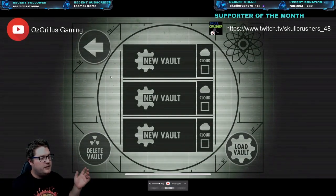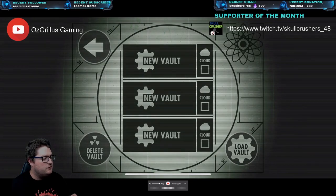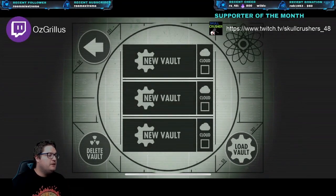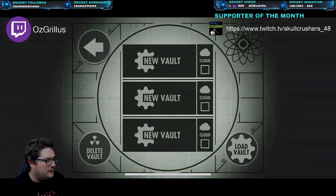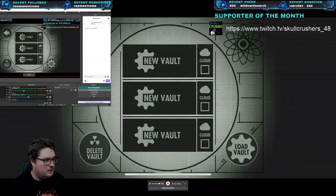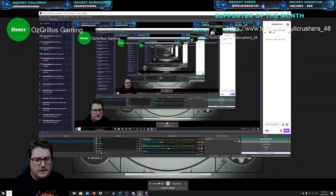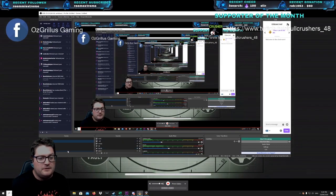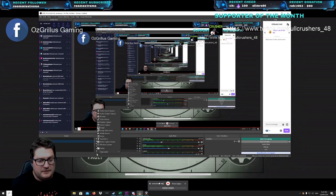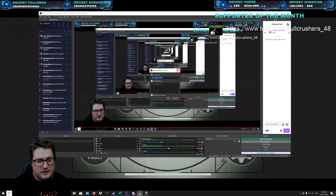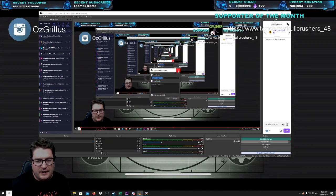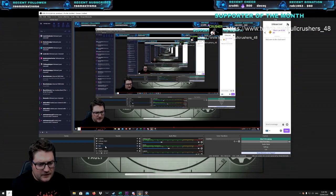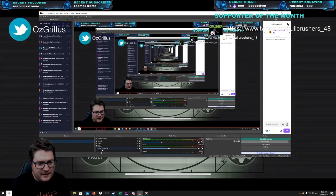Everything else is set up the same way. To get this screen you go into your sources and add a new source, which is a Display Capture. Go down to the little plus, add a Display Capture, and make sure it's capturing the correct monitor. Then make sure that source is all the way at the bottom of your source list — you can just grab it and drag it down.